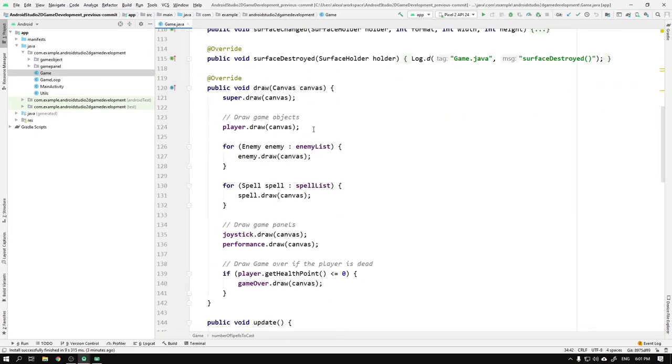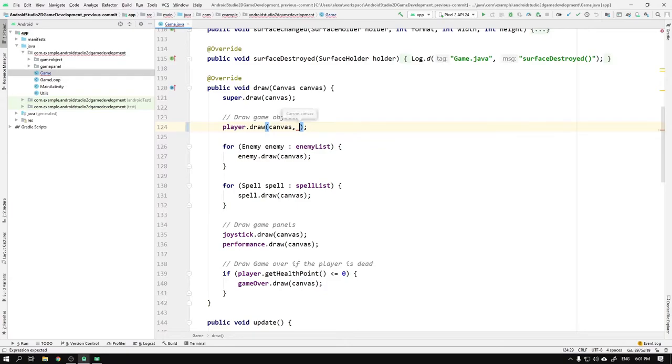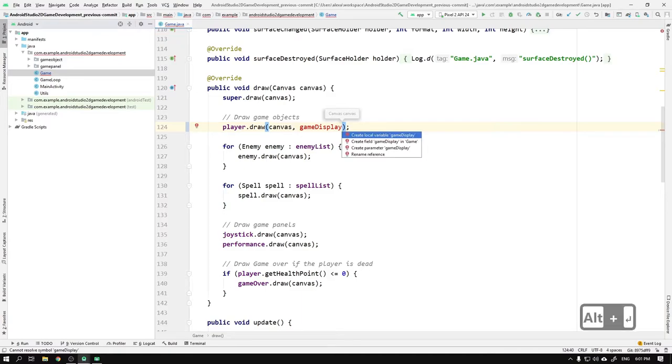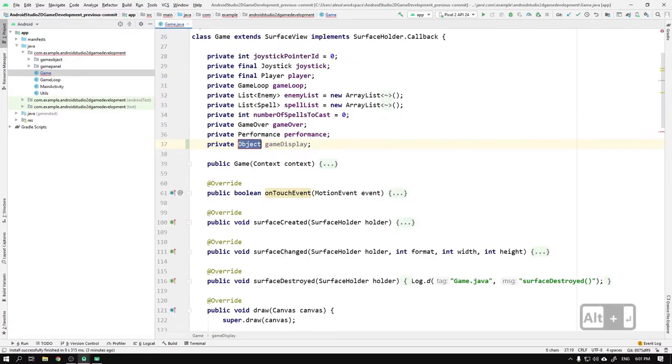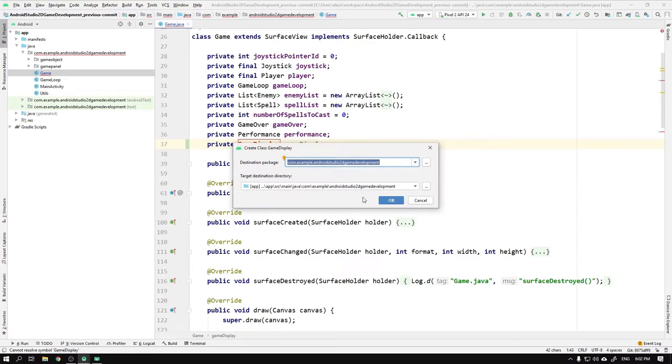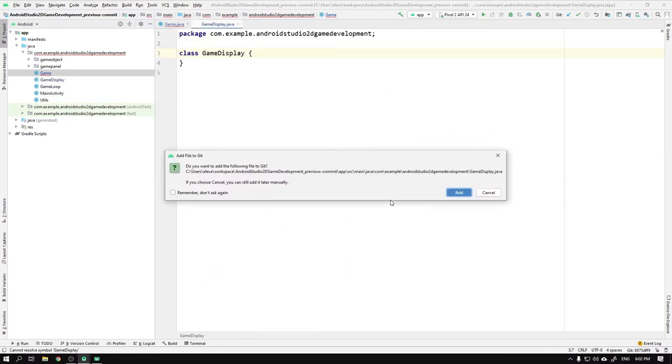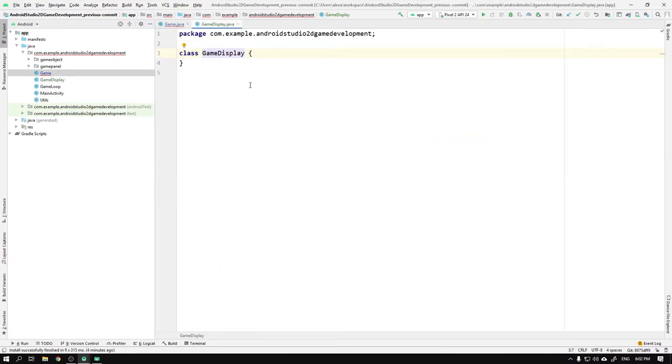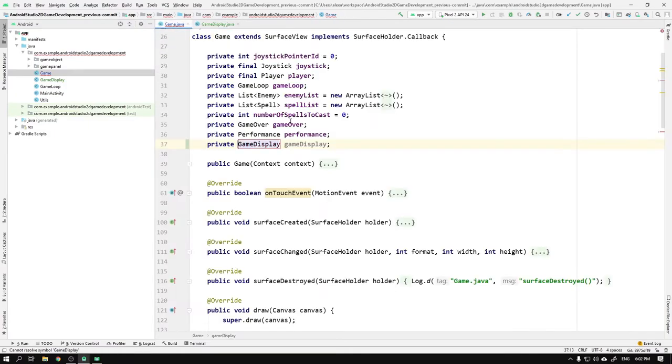We start by navigating to the game class and scroll down to the draw method. What we want to do is to come up with a smart way of performing the coordinate conversion from game coordinates to display coordinates. We will start with the player's draw method where we will pass a variable called gameDisplay. We then hit Alt+Return and select create field gameDisplay in game, which we declare to the class called GameDisplay. Since this class doesn't exist yet, we can hover over the name and select create class GameDisplay. Since we aren't really sure how we will use the class yet, we will leave the implementation for later and head back to the game class.